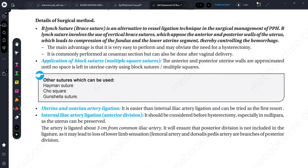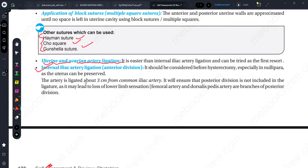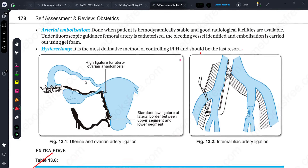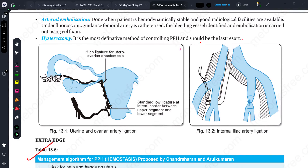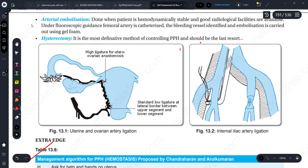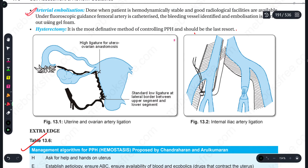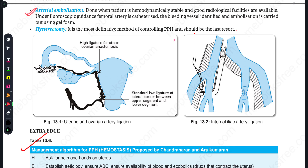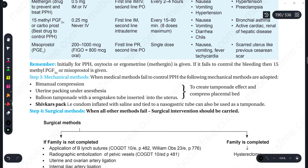For surgical management of PPH: B-Lynch sutures are used, along with other sutures like Hayman suture, co-suture, and Guncellar sutures. Uterine and ovarian artery ligation can be done to prevent blood loss, and internal iliac artery ligation is also an option. Arterial embolization can be done and is very beneficial for prevention of PPH. Hysterectomy is the most definitive method for controlling PPH.